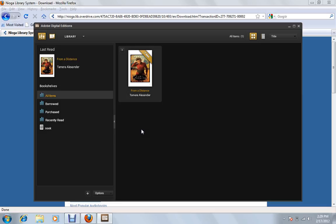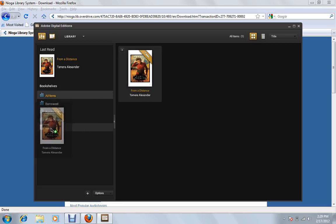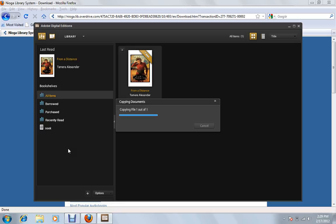So since we have it, the way to transfer on is actually pretty simple. We just click on the book itself and I hold down the mouse and I click and drag. And when I pull it over the Nook here, I'll see a little green plus. And I can let go. And it says it's copying.